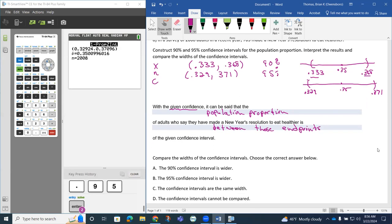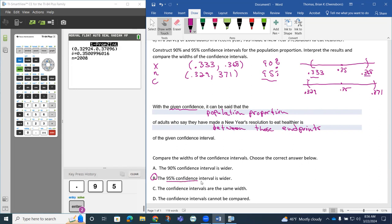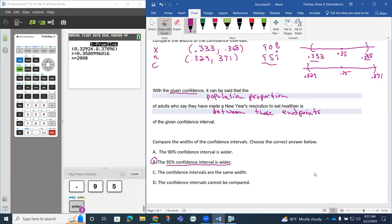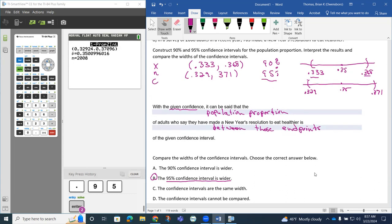Now, if we're comparing the widths, notice that if we want to be more confident, our confidence interval has got to be a little bit wider. So notice how the 95% confidence interval needs to be a little bit wider as we do that. That kind of takes us through question eight.